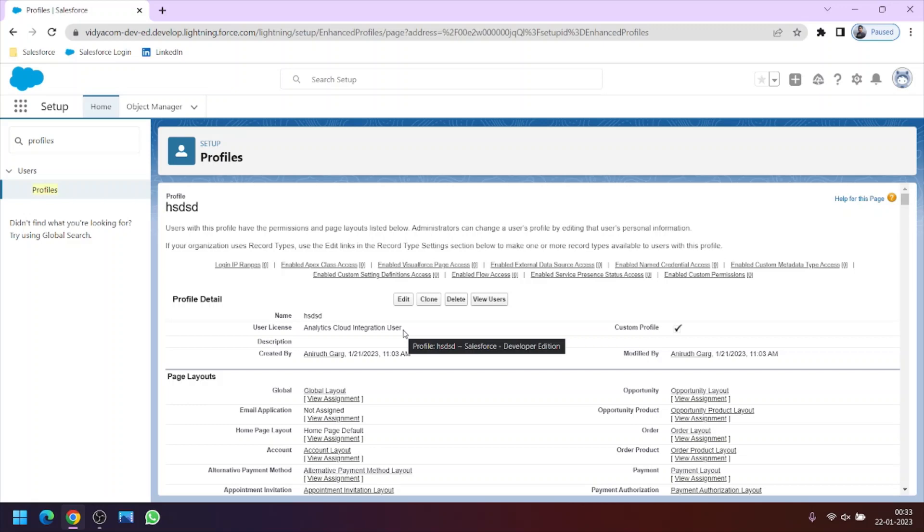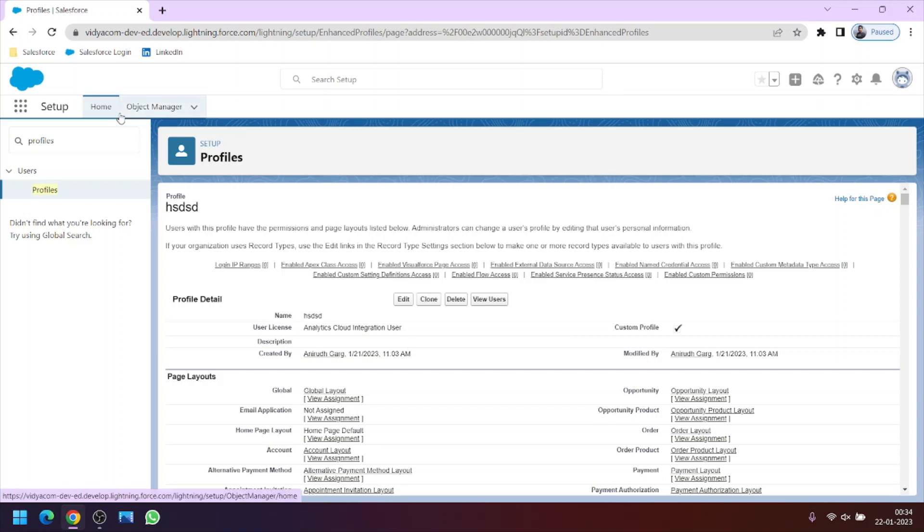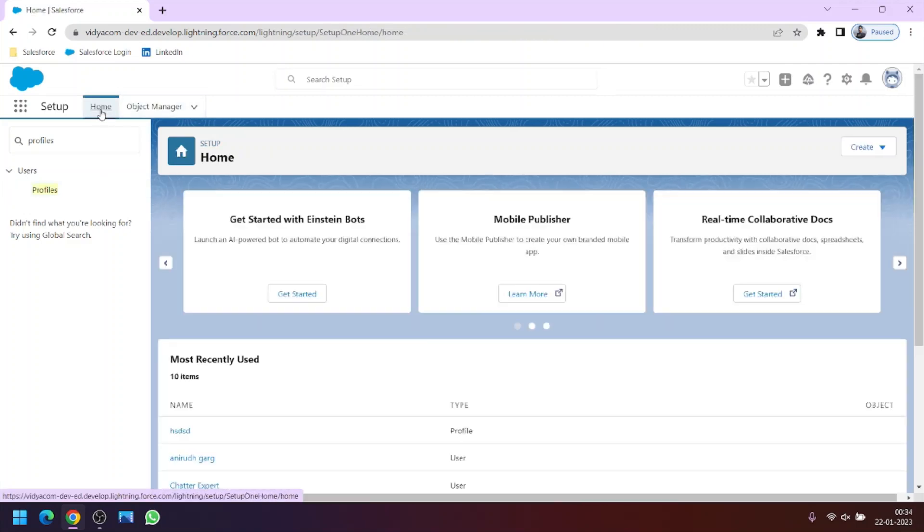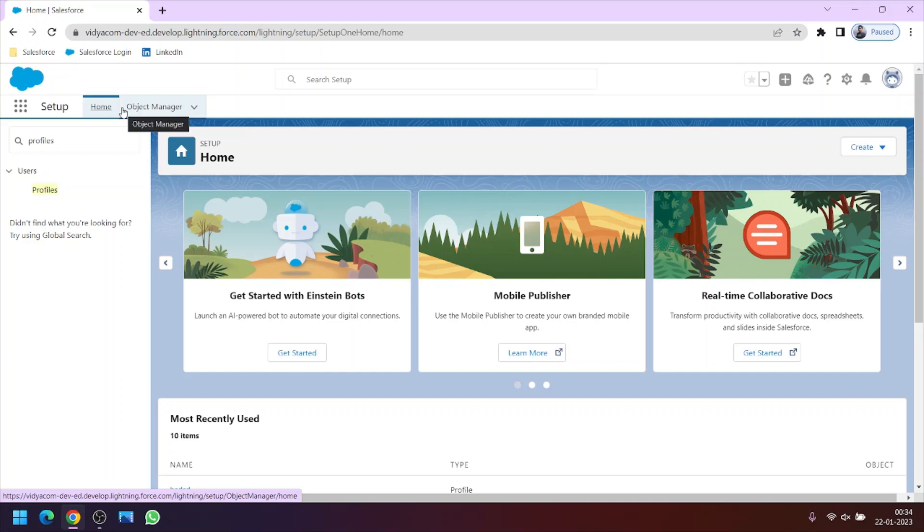So this is also used to provide a particular extra privilege to a user. Like some user wants a more better access to the org that is not possible just by using the profile. So then we will use permission set. So this was all about creating the new user and a just intro about profile in this video.